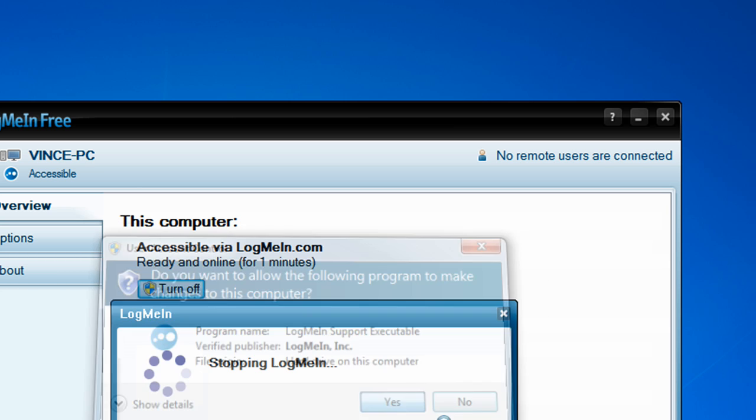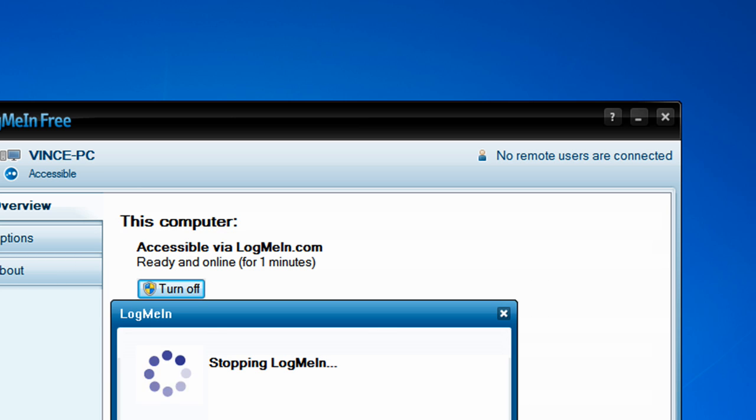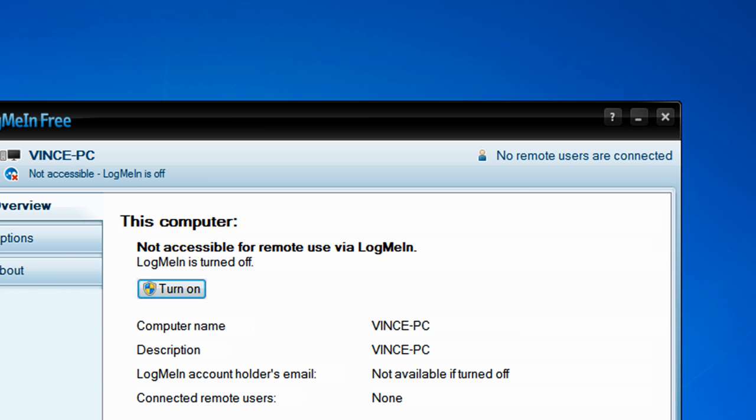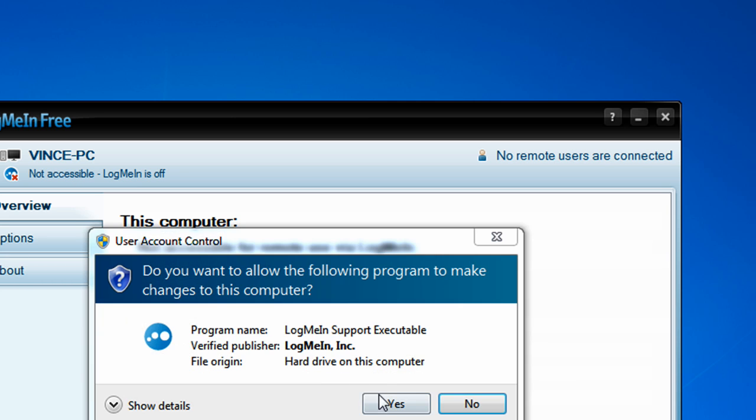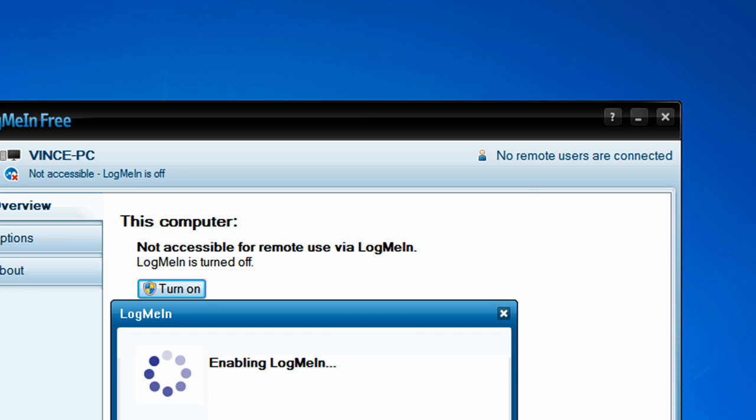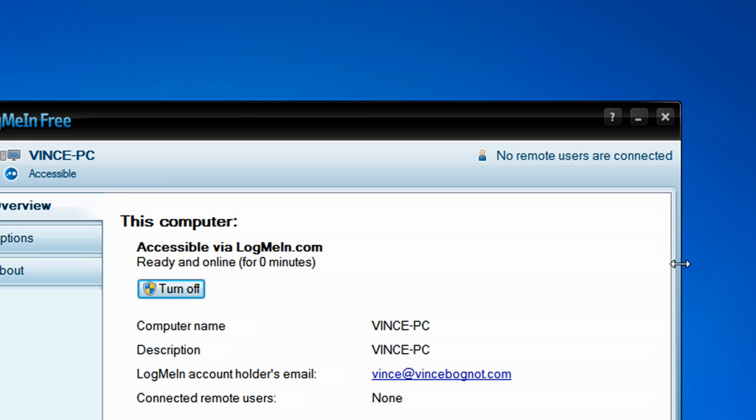UAC will pop up. Just click on Yes or Continue. And then, no one will be able to access your computer without turning it back on again. So, that's how to enable and disable LogMeIn if you don't want anybody to remote control your computer, or if you want somebody to remote control your computer by turning it on or off.